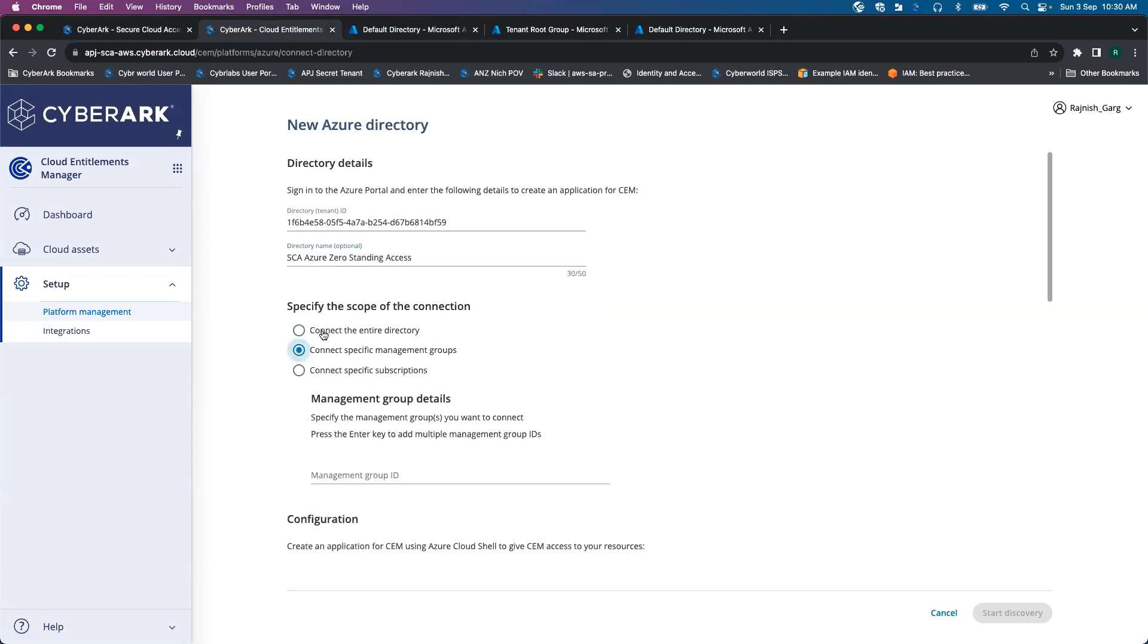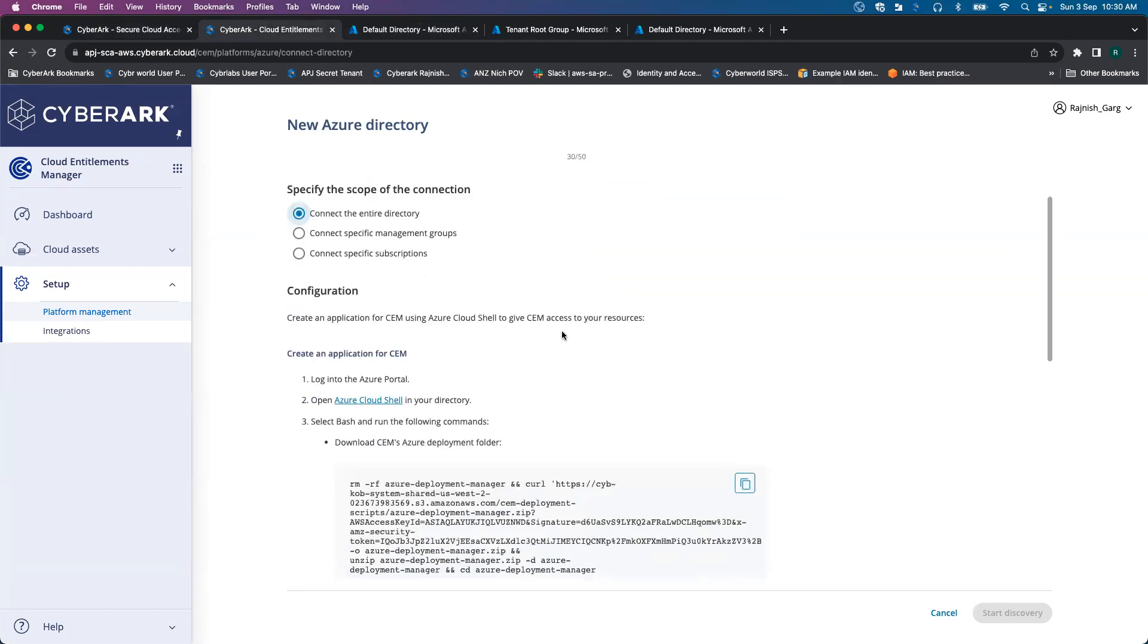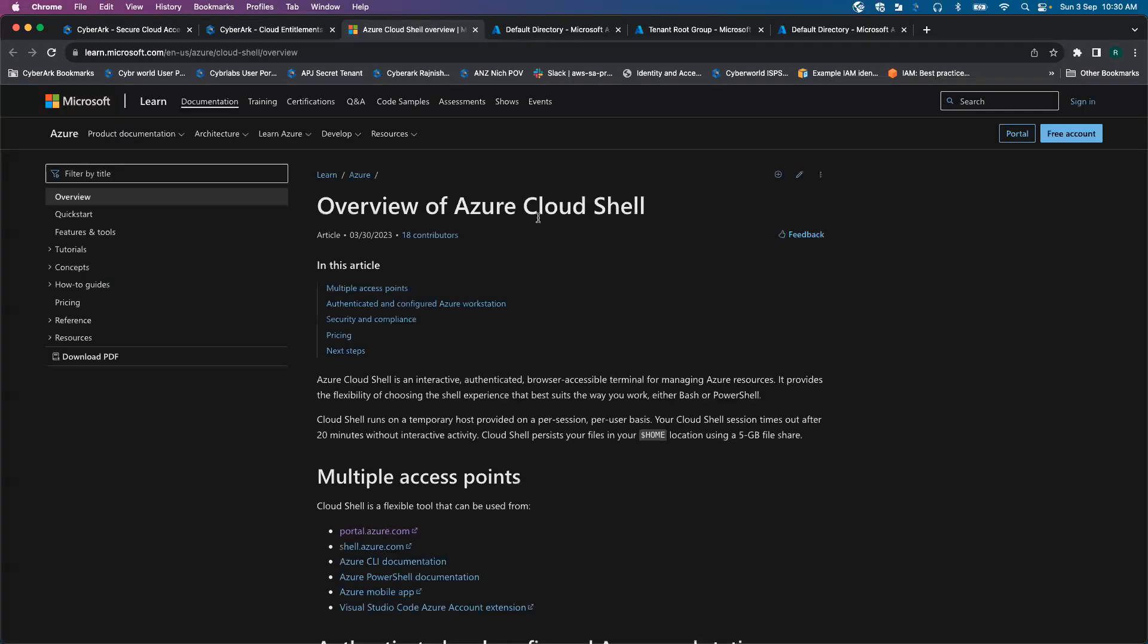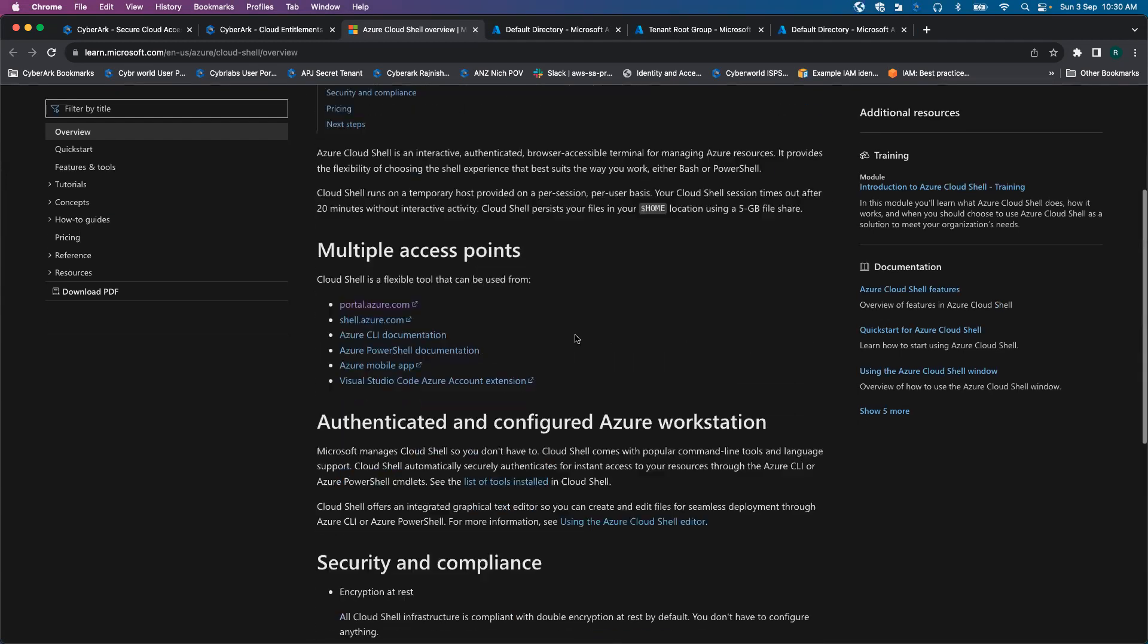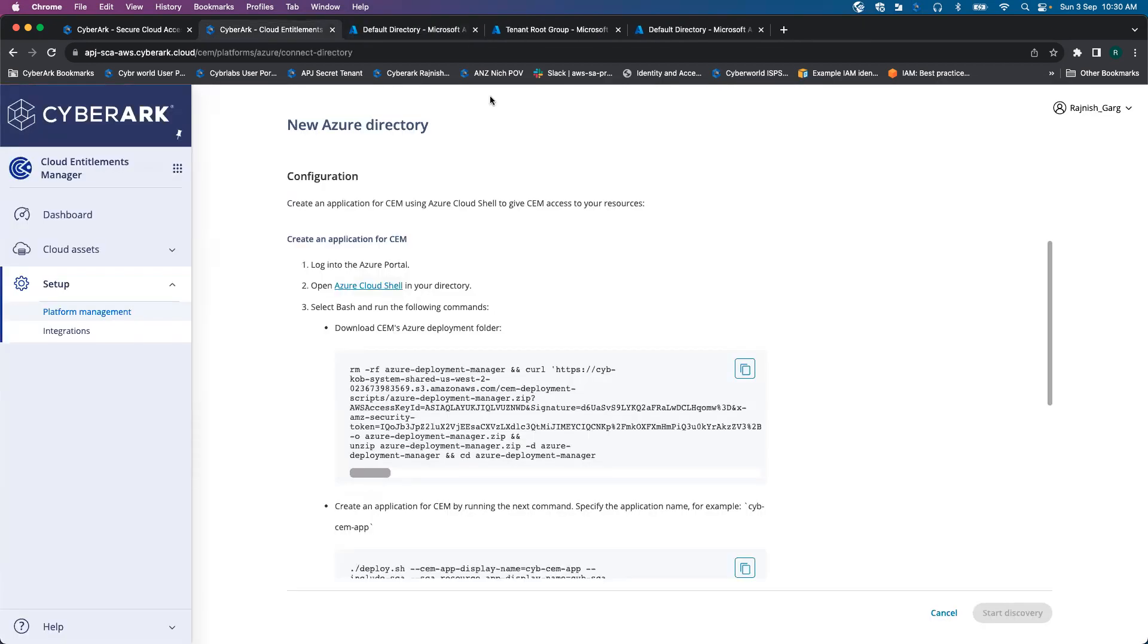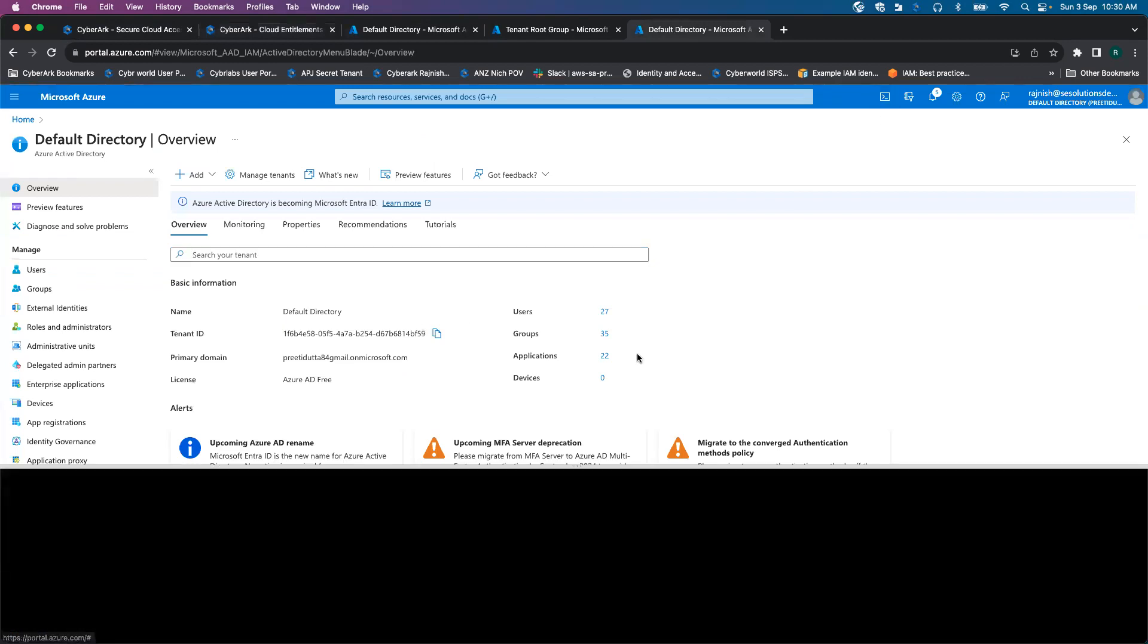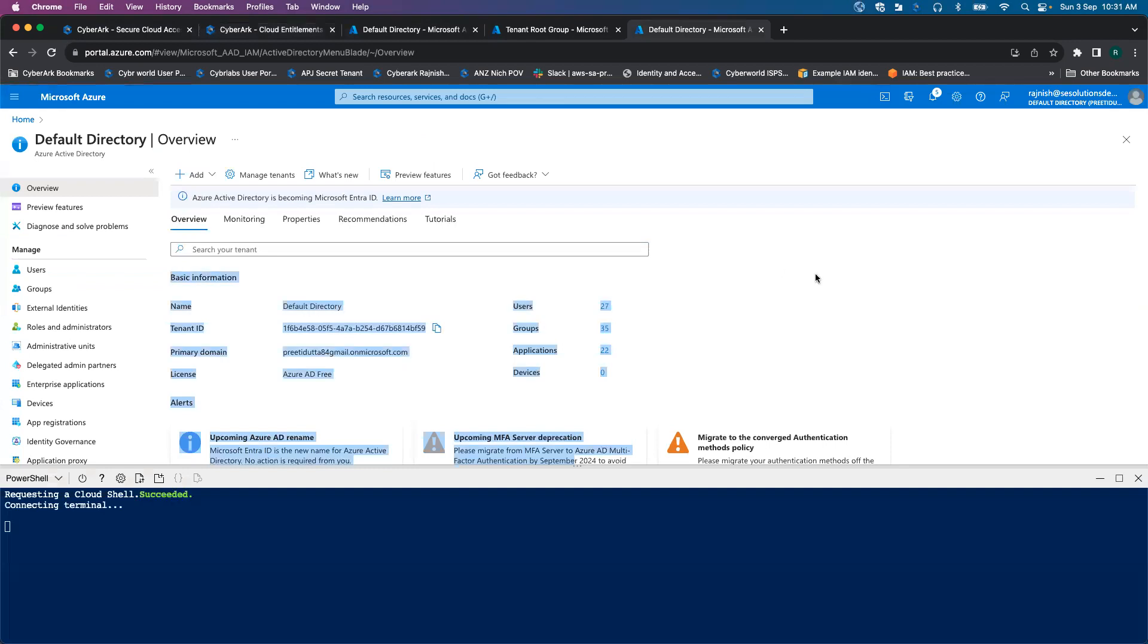So for this demo, we will be connecting the entire directory. And then we have already logged in into the Azure portal. Let's open the Azure Cloud Shell. So here it is going to describe how to access Azure Cloud Shell. But in my case, what I'll do, I'll simply go to my default directory, click on the CLI button. So that's where it will take a couple of seconds to open up the cloud shell.